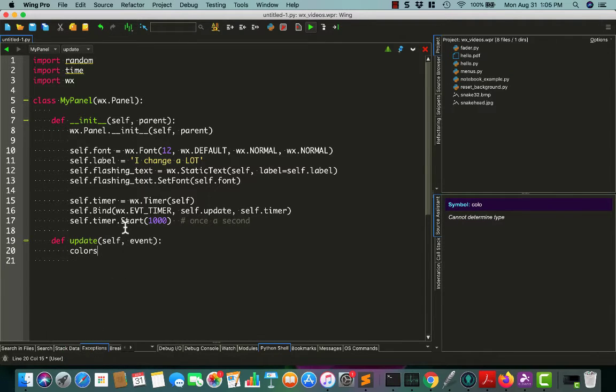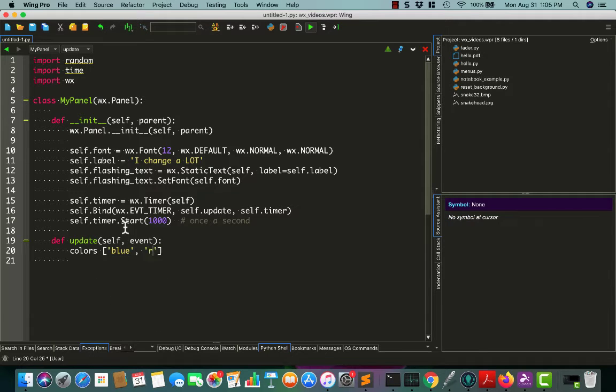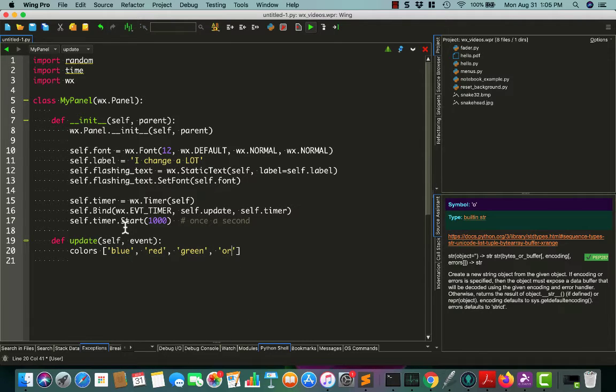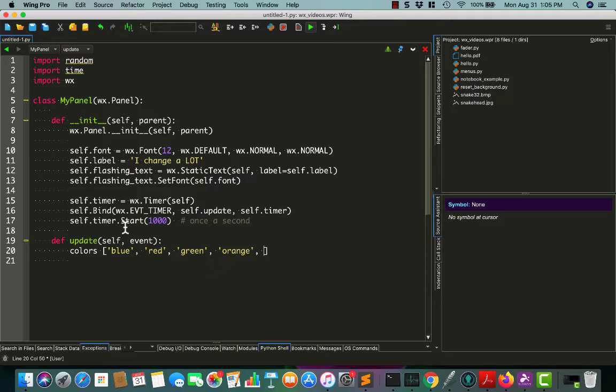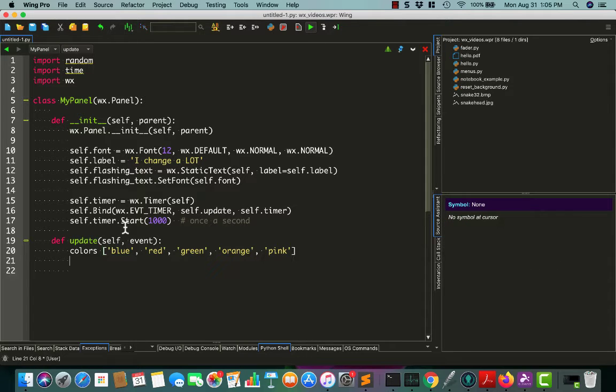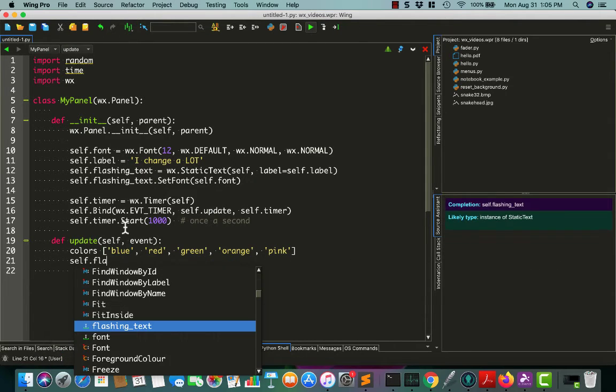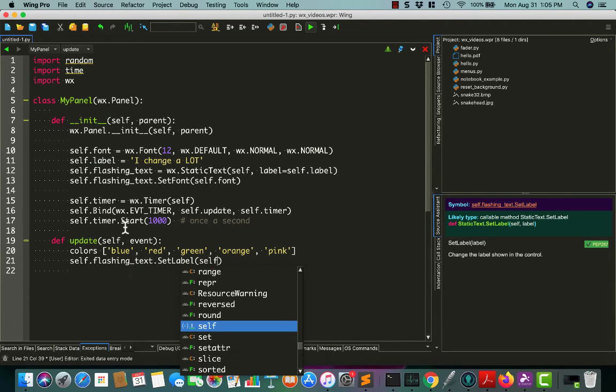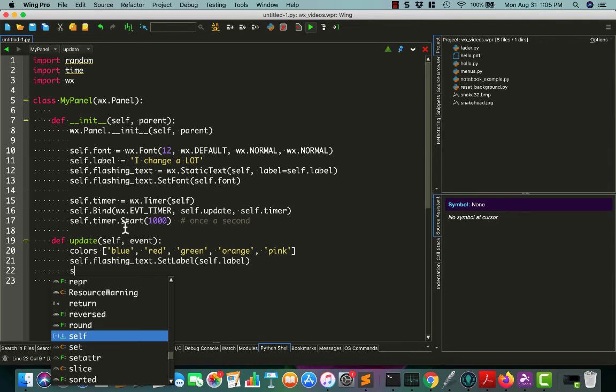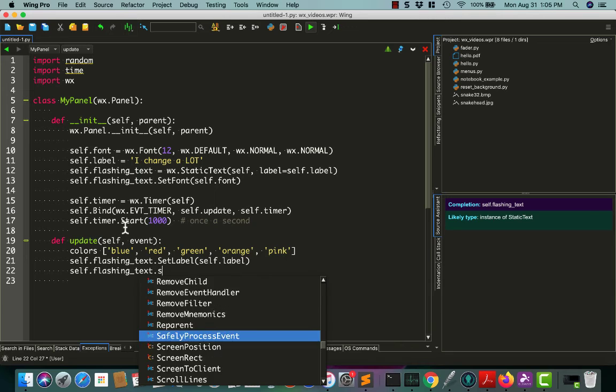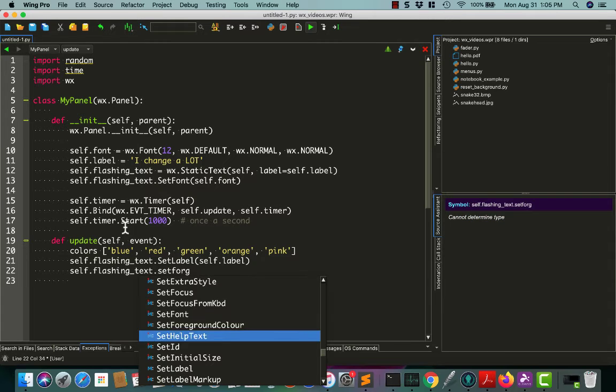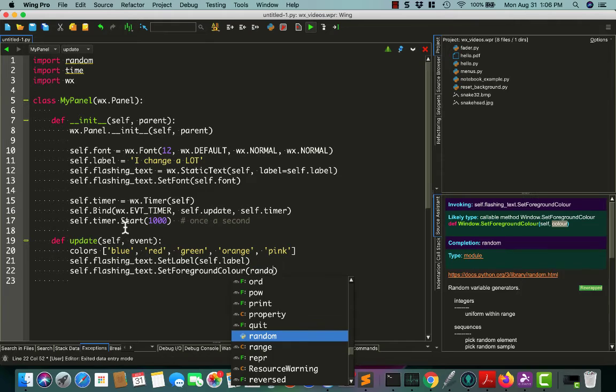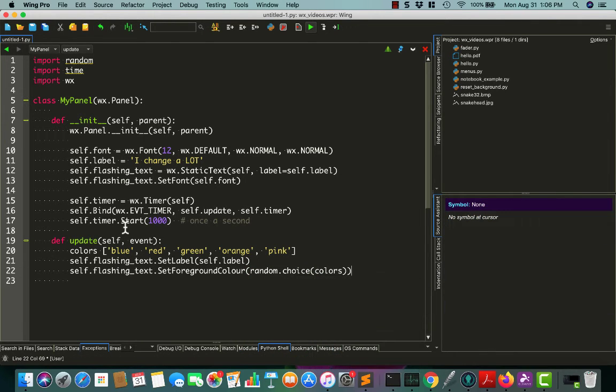And let's create some colors. So, just use some traditional colors, blue, and red, and green, let's add orange to the mix. Let's try pink. I think pink's supported. Good. Then we'll change our text, setLabel, to self.label again, that just resets the string. And then we'll set our flashing text to setForegroundColor, and we'll set that to our randomly chosen color.